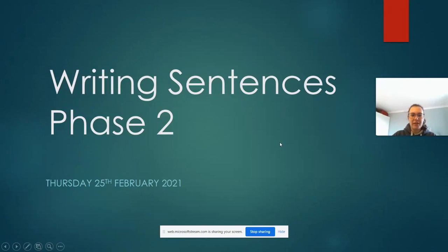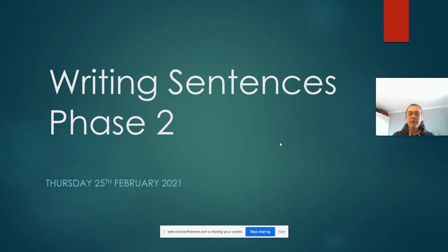Good morning my lovely group twos. It is Thursday the 25th of February and we are recapping today writing sentences.